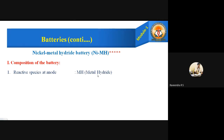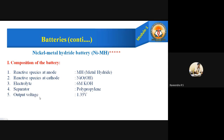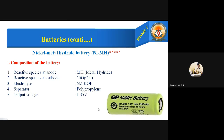The reactive species at the anode is metal hydride (MH), where M stands for metal and H stands for hydride. The reactive species at the cathode is nickel oxy hydroxide (NiOOH). The electrolyte is 6 molar potassium hydroxide. The separator is polypropylene. The power output — that is, output voltage — is 1.35 volts. This is the actual commercially available picture of the nickel metal hydride battery.